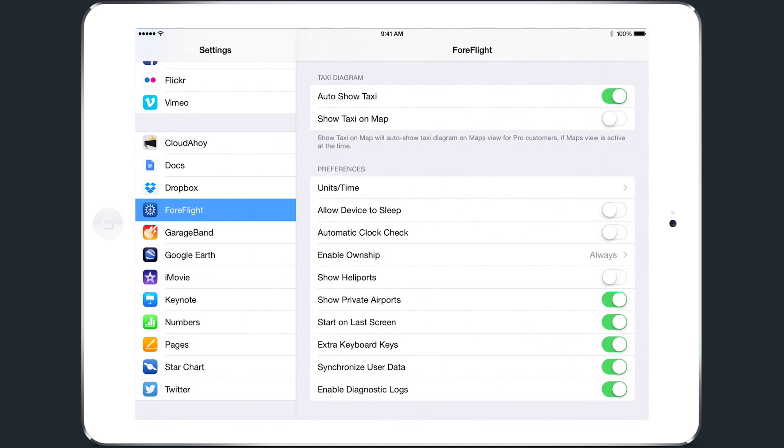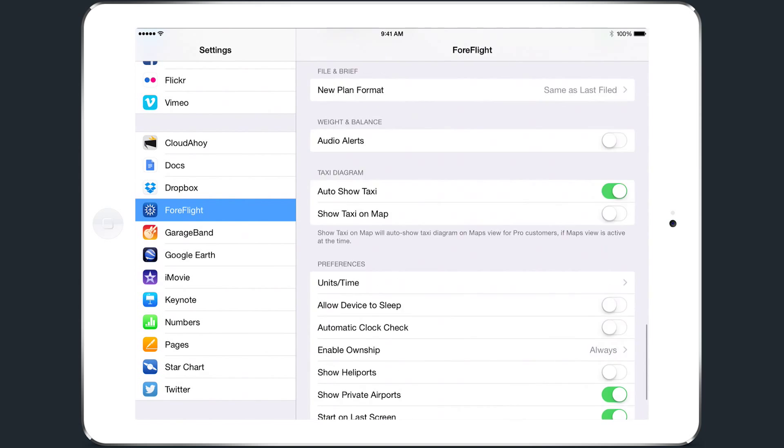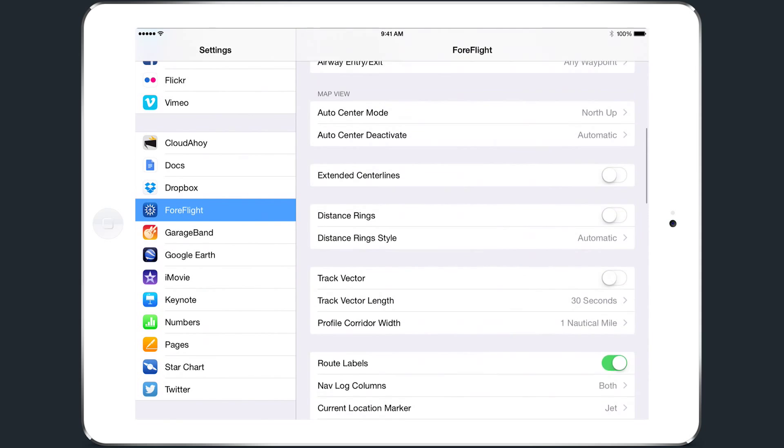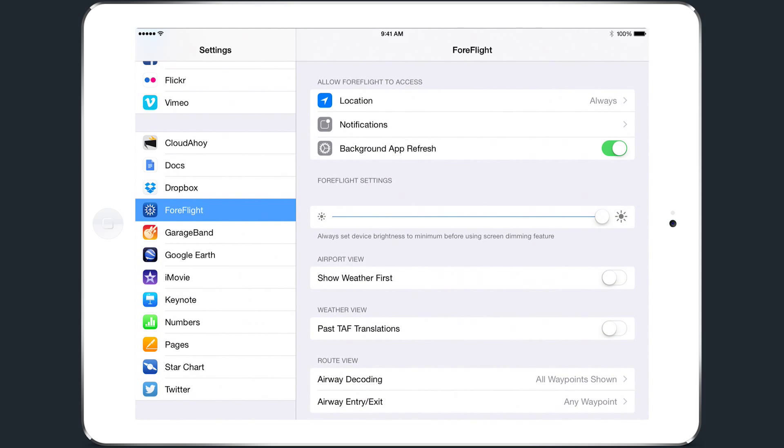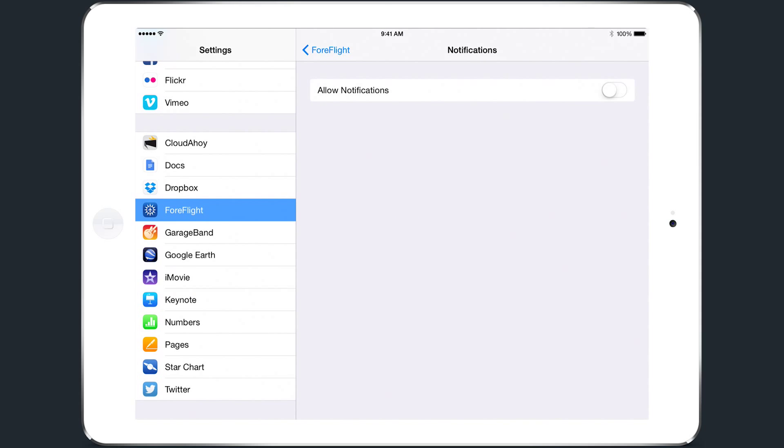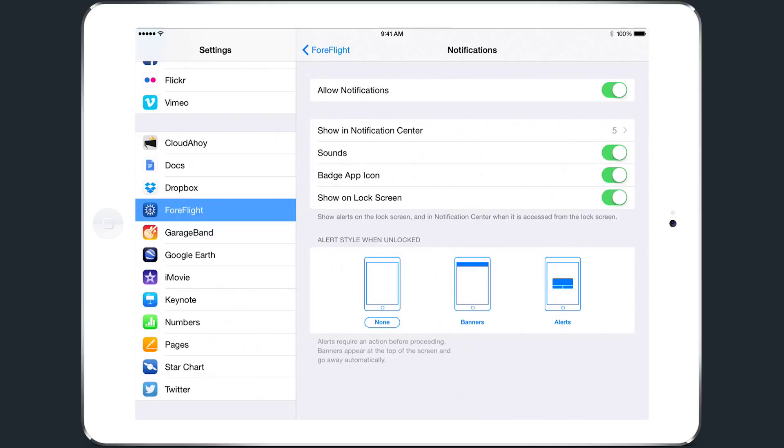Scroll back to the top of the ForeFlight settings page and tap Notifications. Make sure the slider to Allow Notifications is green, and select the manner in which you'd like to receive notifications from ForeFlight Mobile. Enabling notifications is especially important if you regularly use the app to file flight plans and have a pro subscription, as this allows you to receive important notifications regarding flight plans you've filed.